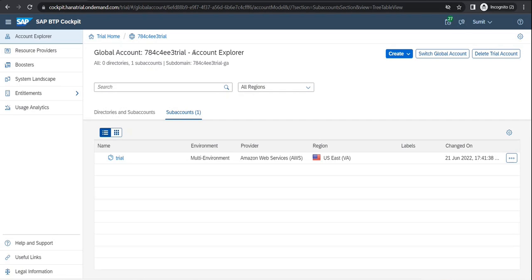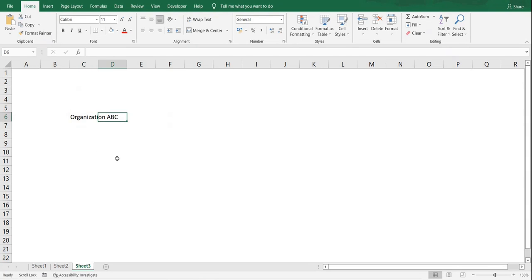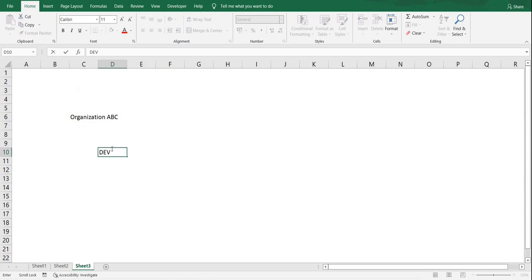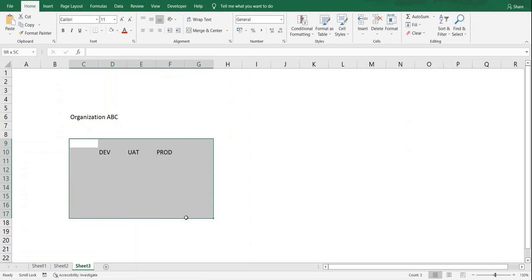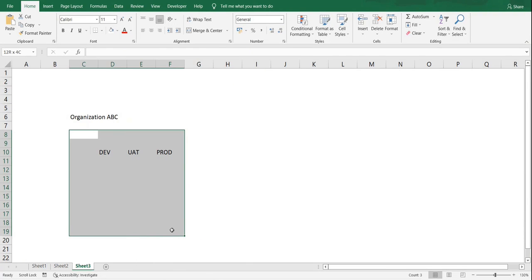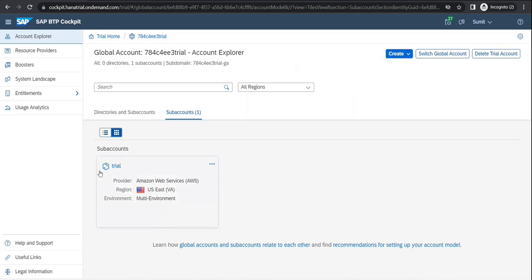For one dedicated global account you can have multiple sub-accounts. A sub-account is required because for an ABC organization, you may have multiple systems: a dev system, a UAT system, a prod system, or a pre-prod system. Any number of systems you have in your landscape, you can create a corresponding number of sub-accounts. So for example, I do have a trial over here, and same way you can have N number of such sub-accounts.